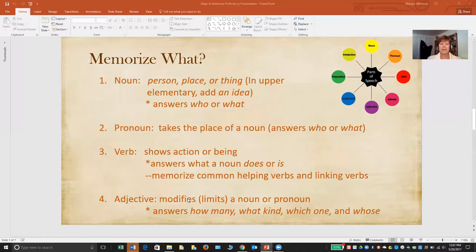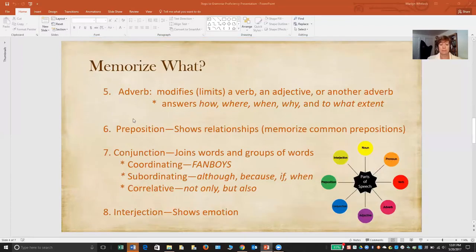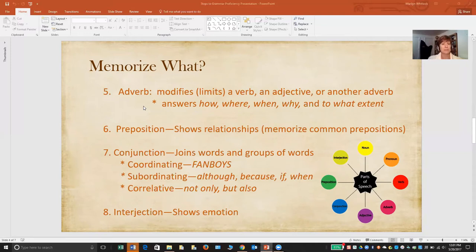The questions memorized to identify an adverb are particularly important, because for some reason many students stumble over identifying adverbs. Adverbs also modify, just like adjectives do, but they modify more different parts of speech. We're primarily familiar with the fact that they modify verbs, but they can also modify adjectives and other adverbs. They answer the questions how, where, when, why, and to what extent.